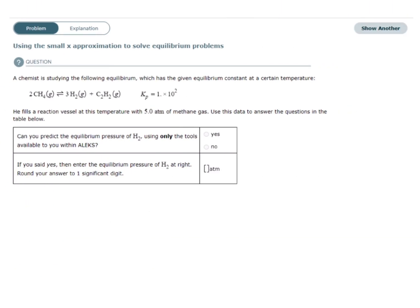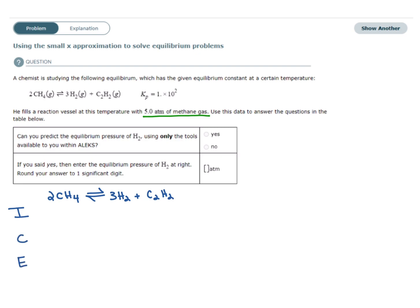Let's take a look at another example. A chemist is studying the following equilibrium with a given equilibrium constant at a certain temperature. We have a balanced chemical equation and the equilibrium constant. He fills a reaction vessel at this temperature with 5.0 atm of methane gas, and we're asked if we can predict the equilibrium pressure of H2. Since we're given initial pressure only, we set up an ICE table. The initial pressure for CH4 is 5.0, and we have no information for H2 or C2H2.